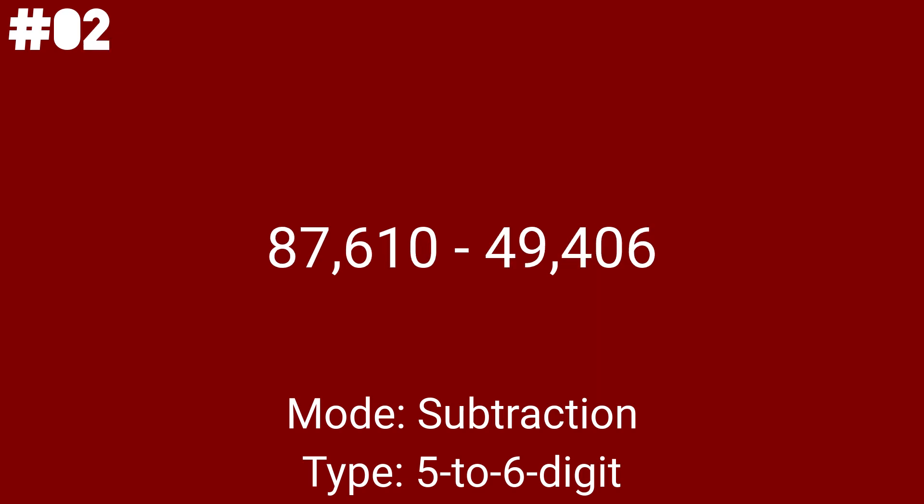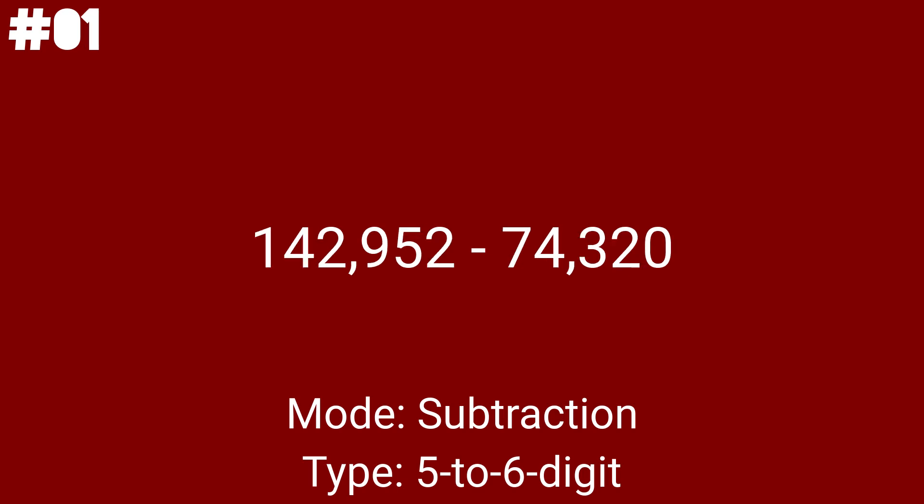87,610 minus 49,406 is the 2nd to last problem before we end the video because of what I said. There are 45 math problems for this video. We now have 142,952 minus 74,320, which is the last math problem for this video.